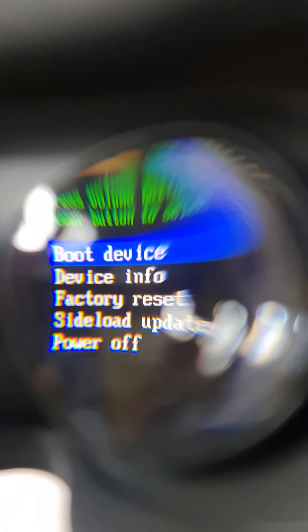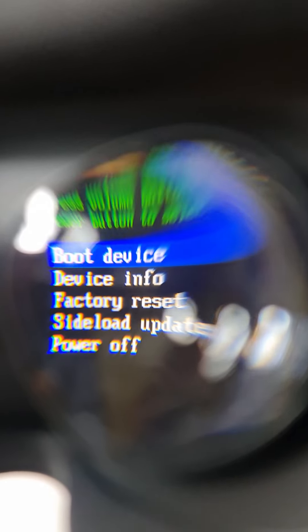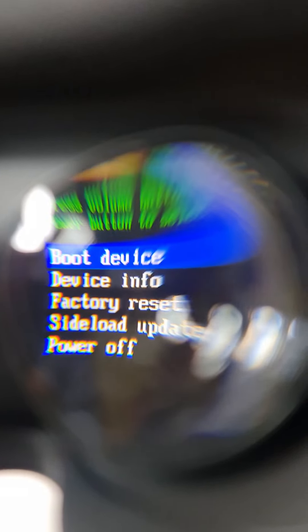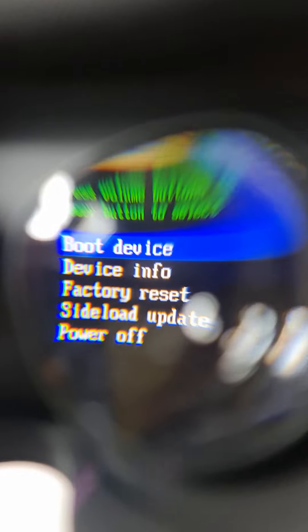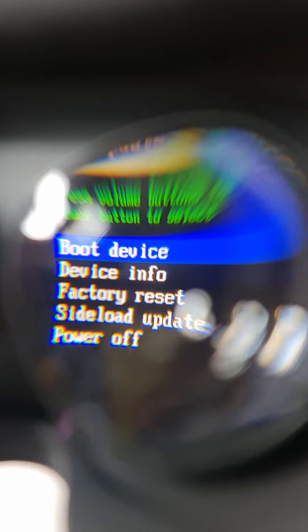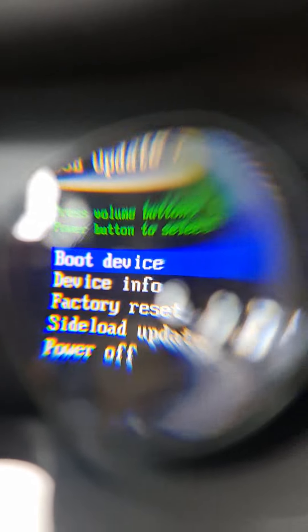So if you use your volume up and down, you can navigate on the menu. So as I can see, I'm just going to press the volume down button to come down.